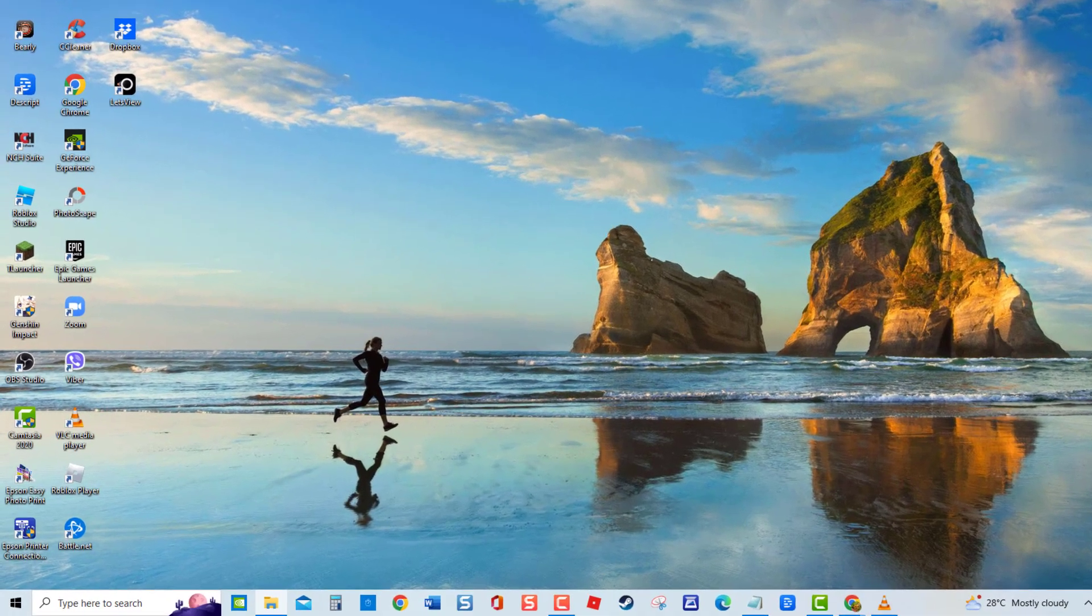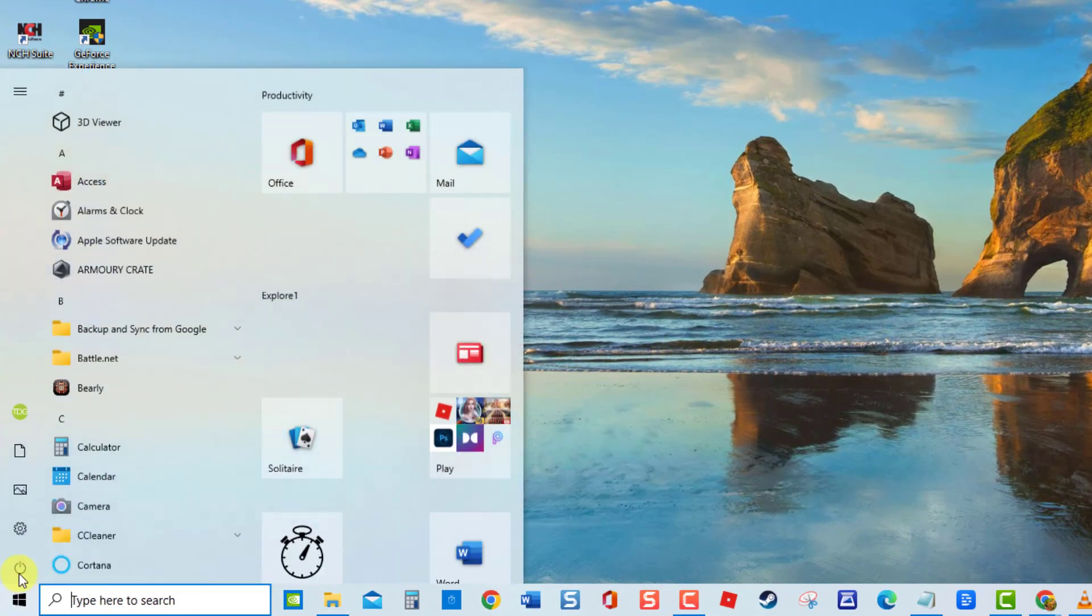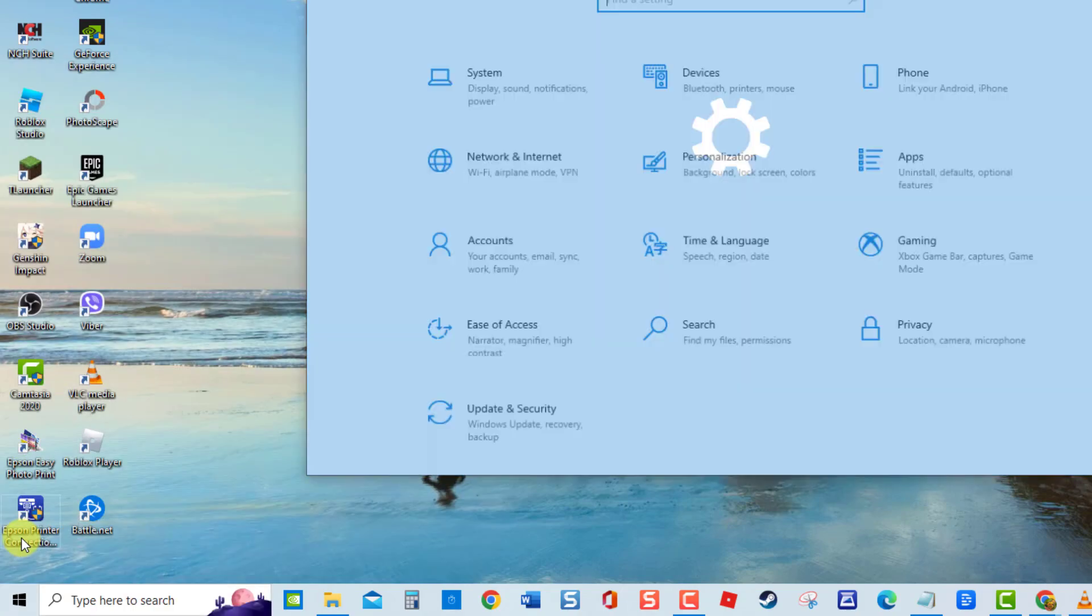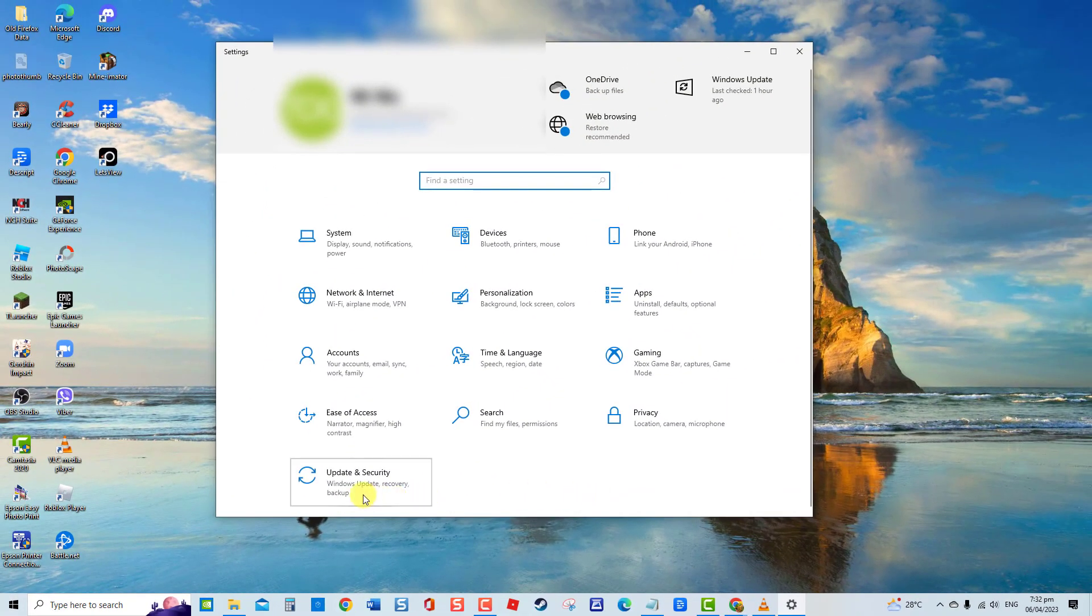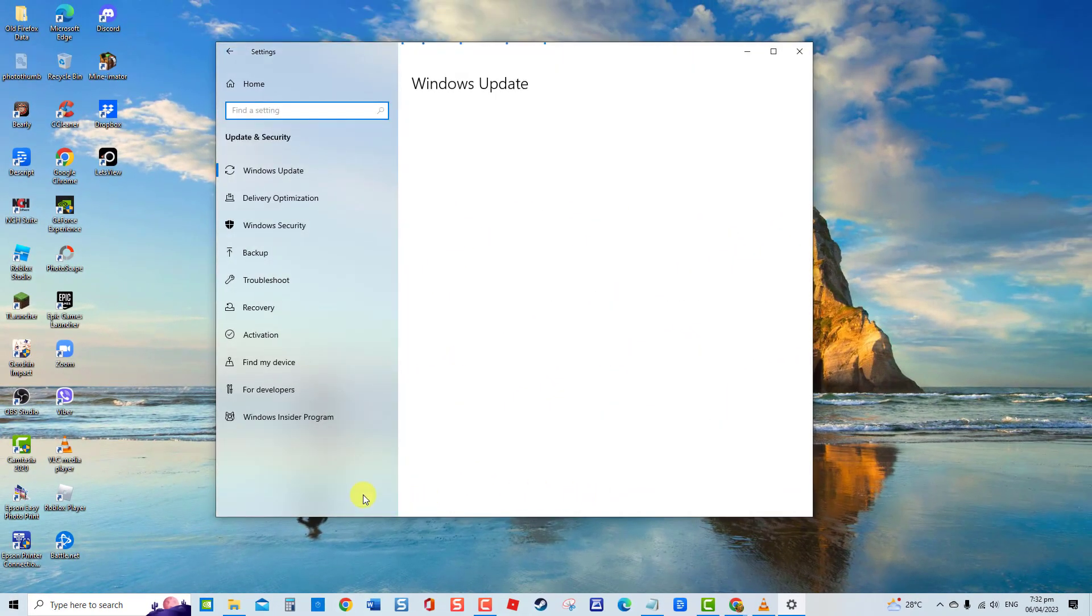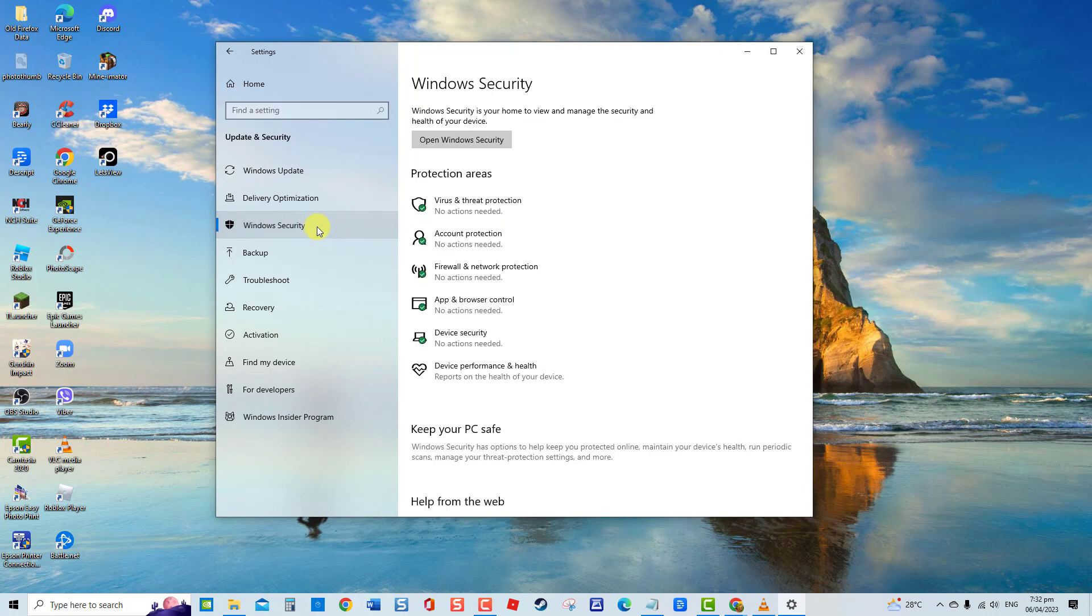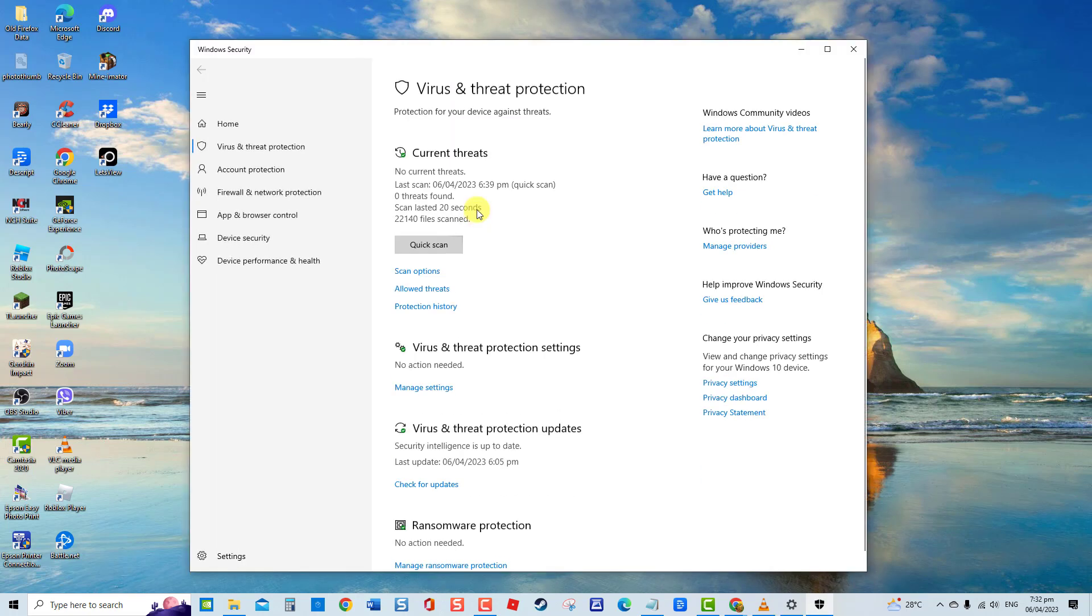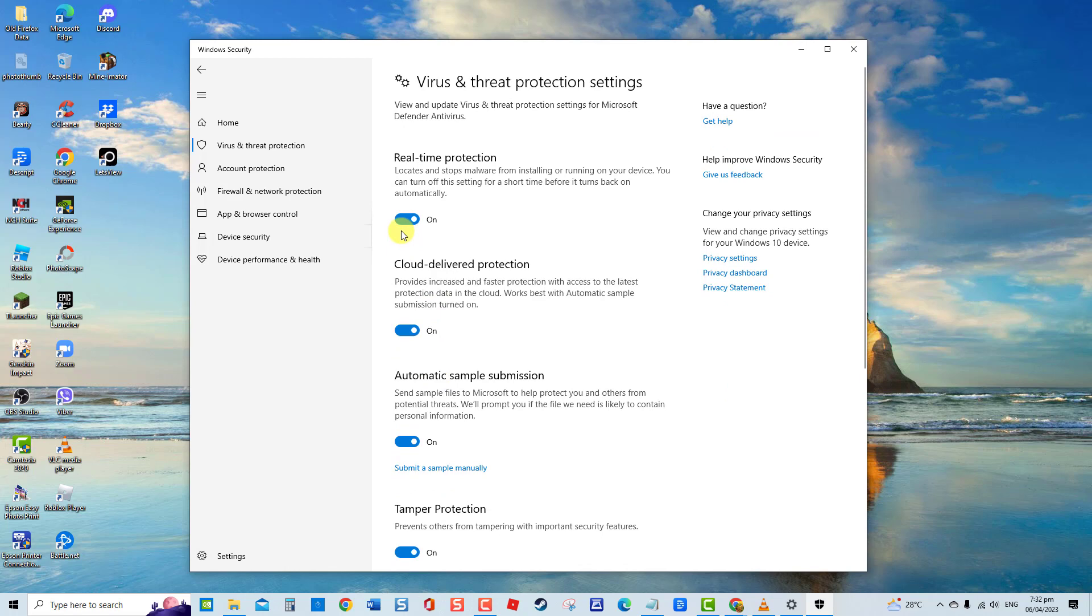To do this, click Start. Click Settings, an icon that looks like a gear. Click Update and Security. Then click Windows Security at left pane. Then click Virus and Threat Protection. Next, click Manage Settings. Toggle off the option Real-Time Protection.